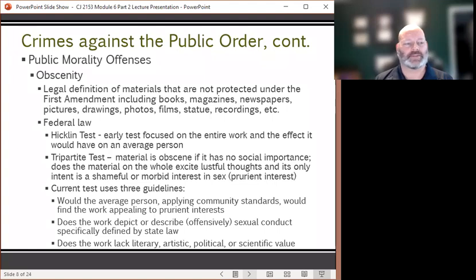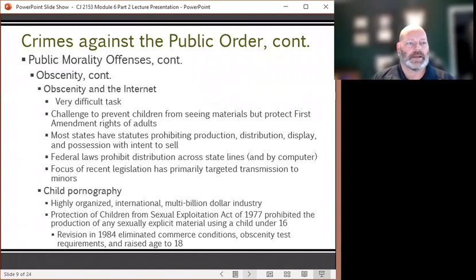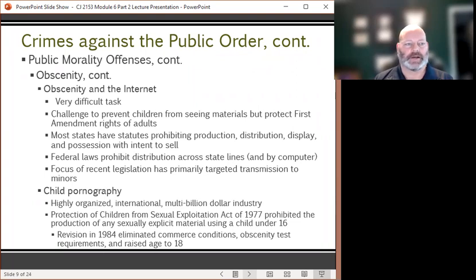The current test uses three guidelines: would the average person applying community standards find the work appealing to prurient interest; does the work depict or describe in an offensive manner sexual conduct specifically defined by state law; and does the work lack any literary, artistic, political, or scientific value? Obscenity and the internet has become a major focus of law enforcement. It's a difficult task to police and prosecute, and the challenge is to prevent children from seeing materials while protecting First Amendment rights of adults.